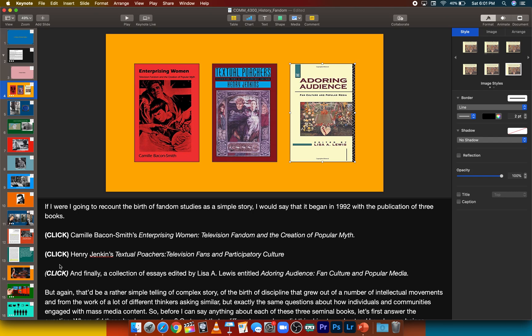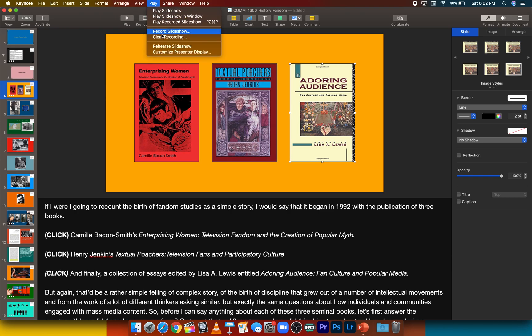So once you've built your slideshow and you've got your notes organized, you can record your slideshow by clicking play up at the top, and then go down to record slideshow.